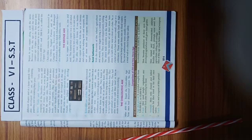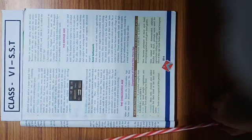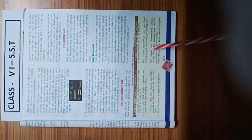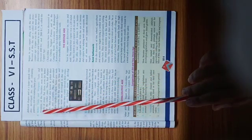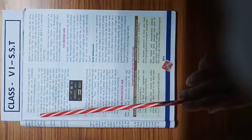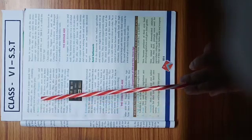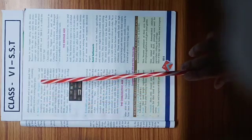So let's start, see page number 9. Here, this is page number 9. We will read the topic, 6th topic, better tools and weapons.